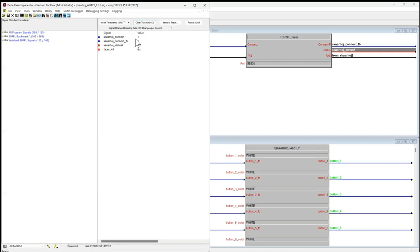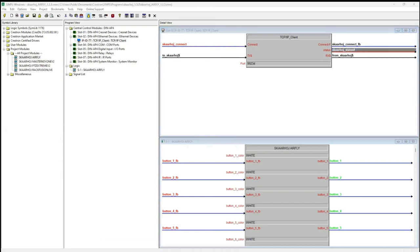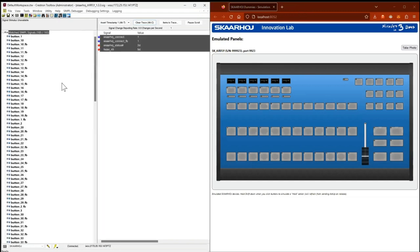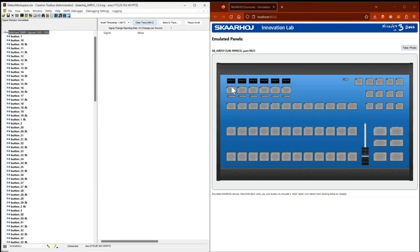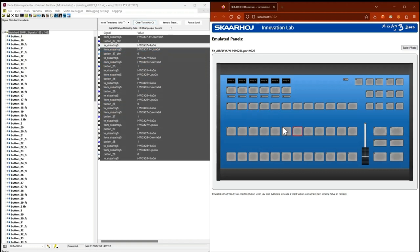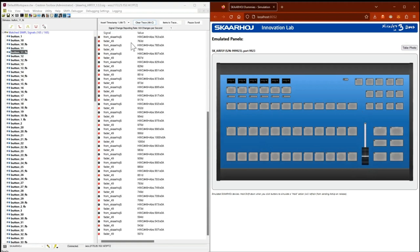I already have the Skyhoy connect signal at one — meaning our TCP client is online. I have feedback and a status of two, which means that we are connected. When I turn this raw panel dummy on I can manipulate it — for example, I can push a button and I can see that I received some info that button number 37 is pressed. It's one and zero. I also receive the feedback from Skyhoy and the signals sent to Skyhoy, and I receive info about the fader.